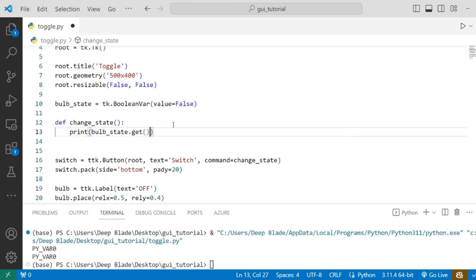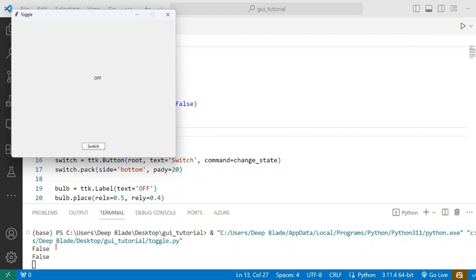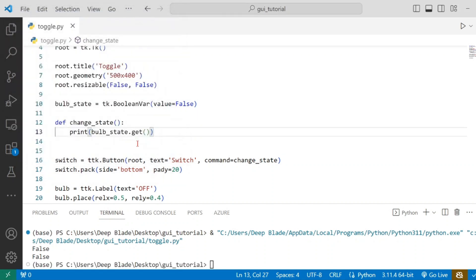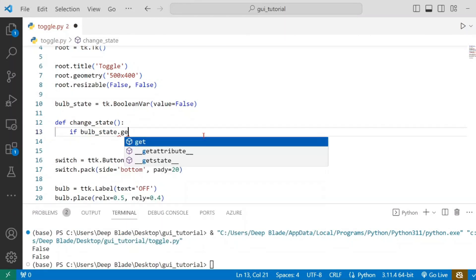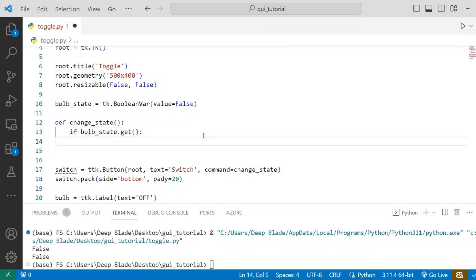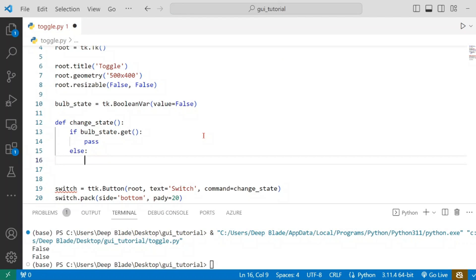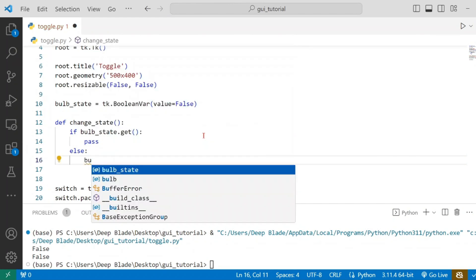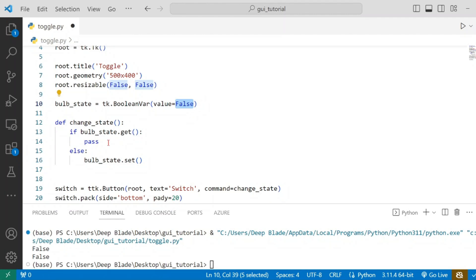Now we have to use the get method. If you want to save the method, it will be false. Now we have to use the false state. We have to use a condition: bulbState.get(). If you want to change the false state, we can now change the bulb state.